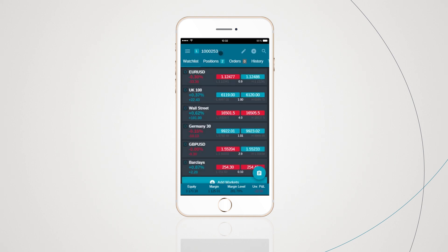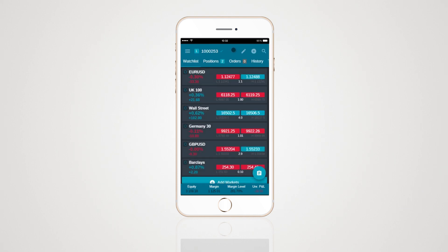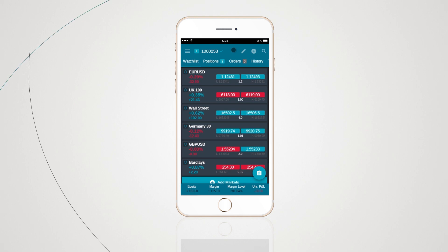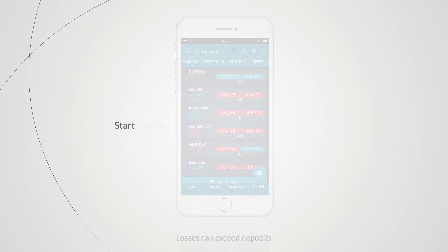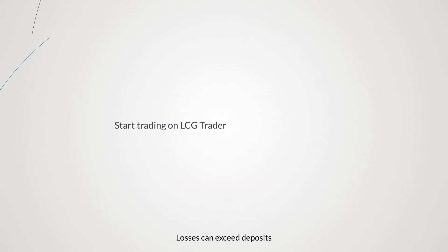By tapping Quick Trade, you can change your quick trade settings. So there we have it — a quick, easy to understand walkthrough of the core functionality and features of the new LCG Trader platform. Start trading on LCG Trader today, to trade connected.